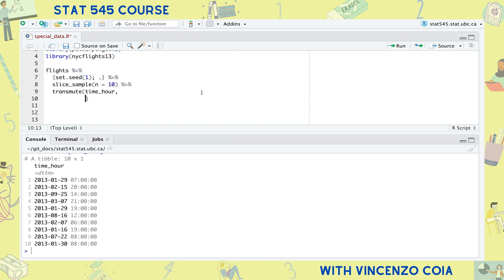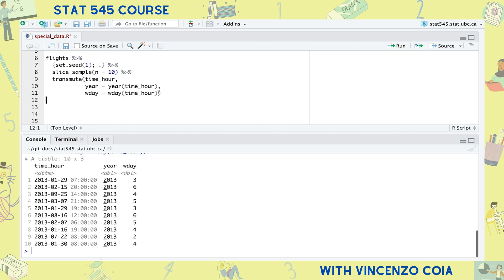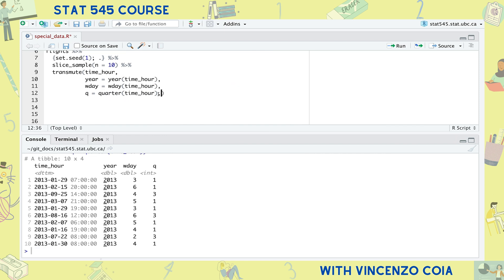Moving on to dates and times, the first task is to extract components from a date object or a datetime object — for example, extracting the year or the week from a date object, or the hour from a datetime object. This sample from the flights tibble contains a datetime column. Use lubridate functions to get the year, the weekday, the quarter, the day of year — you name it.